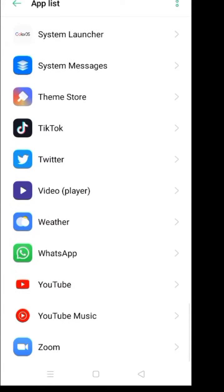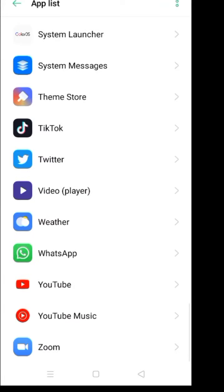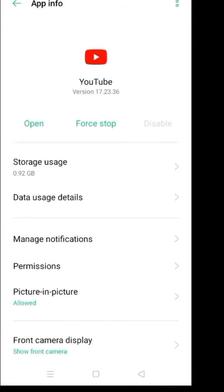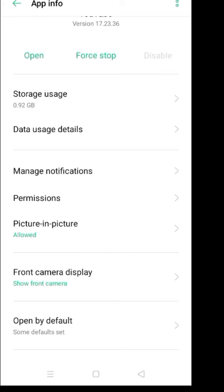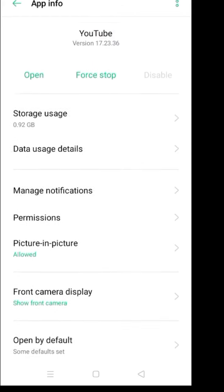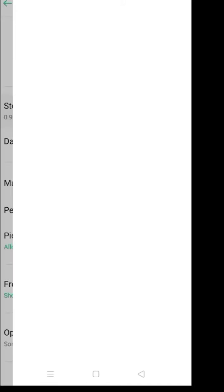Open the YouTube and just like that, clear cache and clear data. Go to storage, clear data, okay.